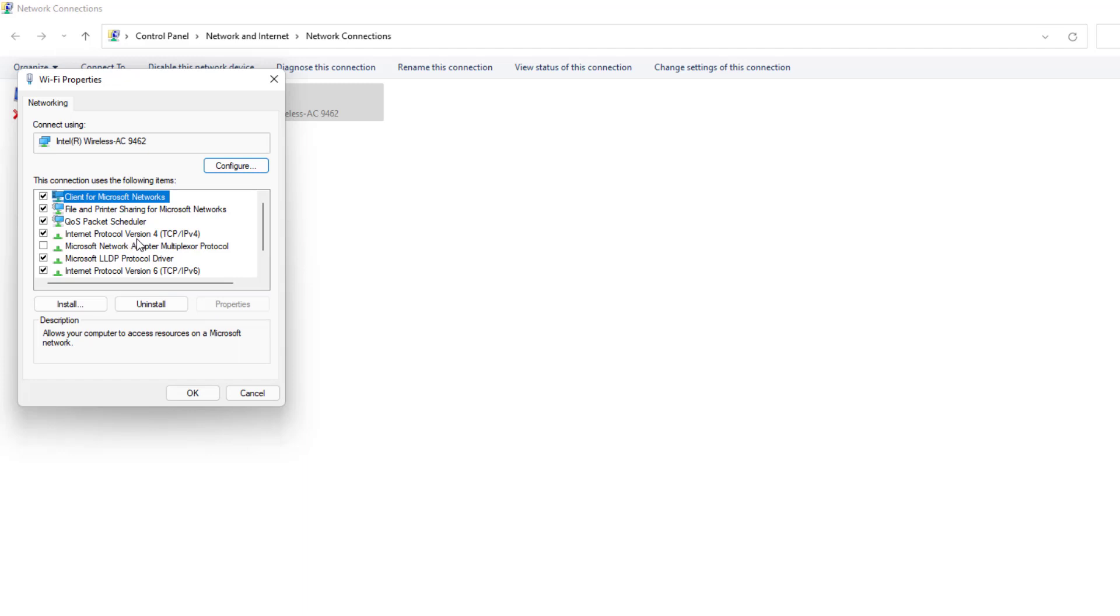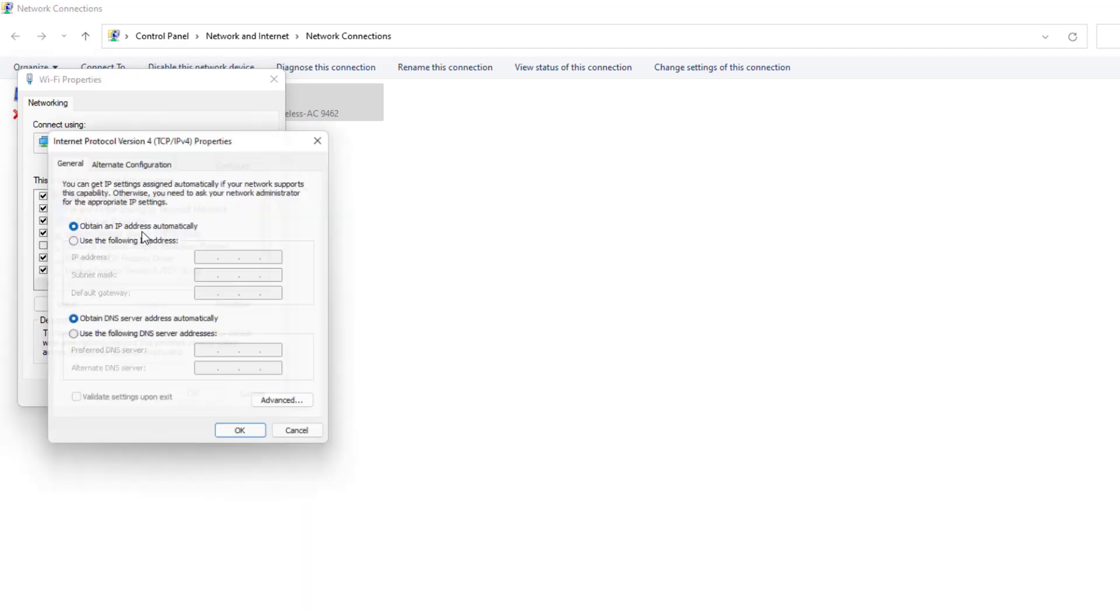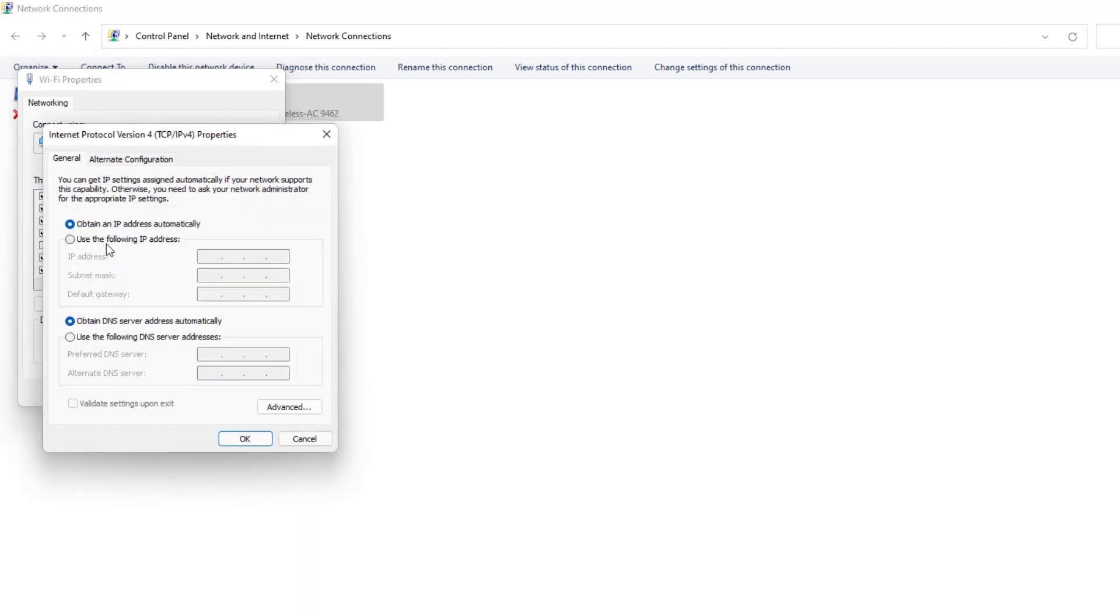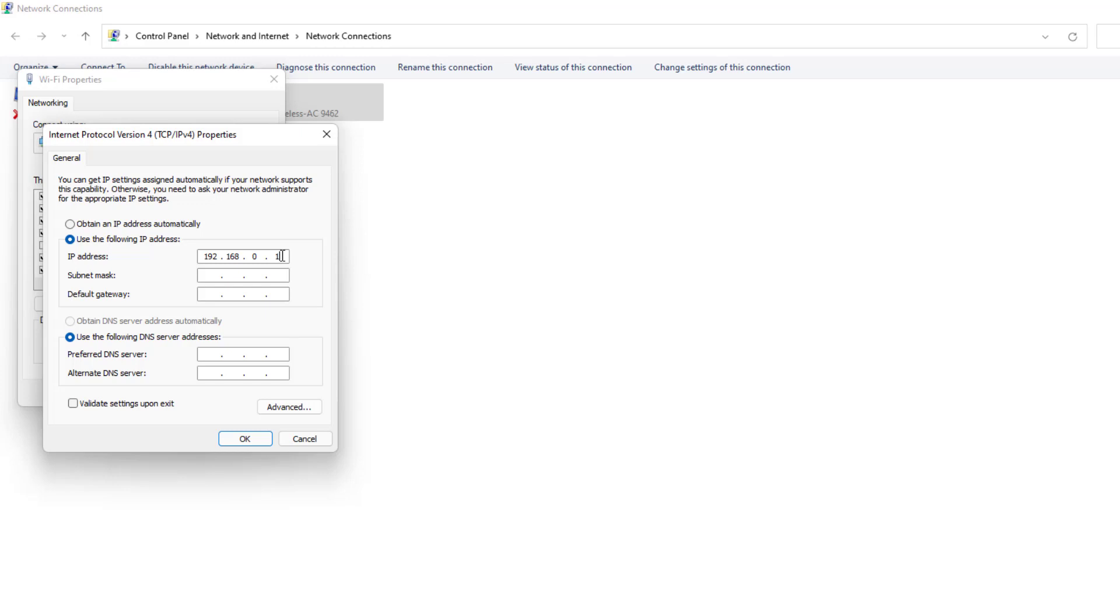You need to click here Internet Protocol Version 4, double click over on it, and then you need to click here Use the Following IP Address. So you need to type the targeted IP address which IP address you want to type. For example, I type here 192.168.0.121. Also subnet, whenever you press here, it's automatically going to appear.